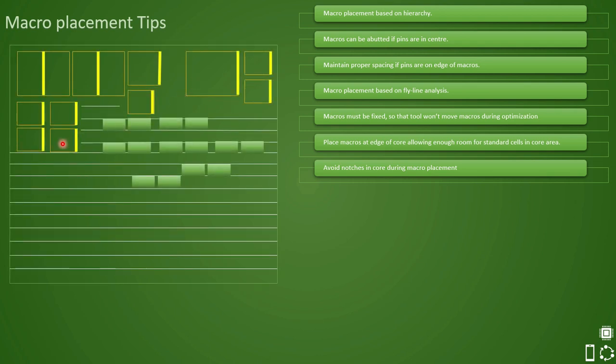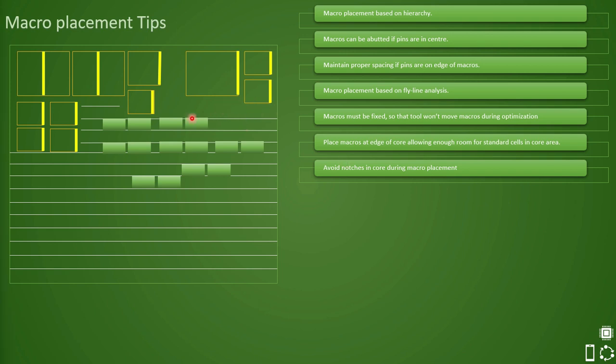So if you see, we have placed macros and rows are cut and everything is fine. But if you see, there is a big chunk of space getting created over here. And if you see, this kind of space is something which you do not want in the design. Now the question is why is it unwanted and what problems can it cause?